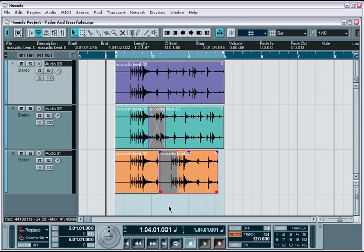In the previous movie tutorial, we touched upon some of the fading capabilities when editing and moving audio events around within your project.